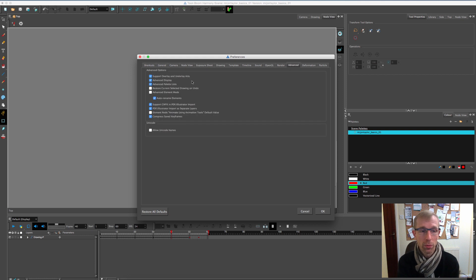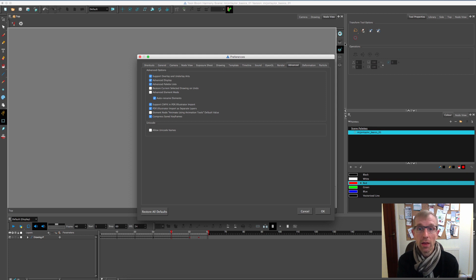Under the Advanced tab, there are a few important ones. Support Overlay and Underlay Art enables these four boxes on the edge of the Camera View. Each drawing layer can have up to four separate layers — not timeline layers, but layers within each drawing: Line Art for your lines, Color Art for your color, and then Overlay and Underlay layers. We mostly use Line and Color Art, but when rigging cutout characters the Overlay and Underlay can be extremely helpful, so make sure that's turned on.